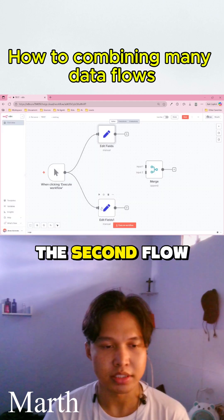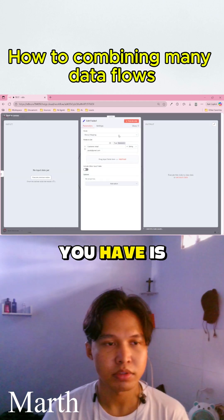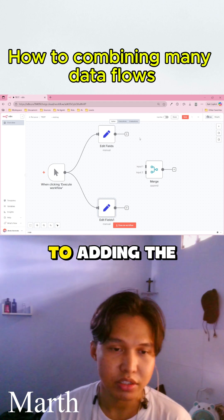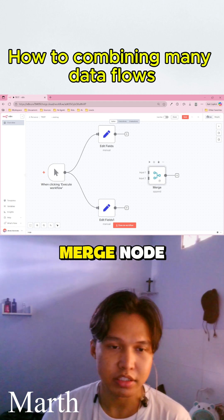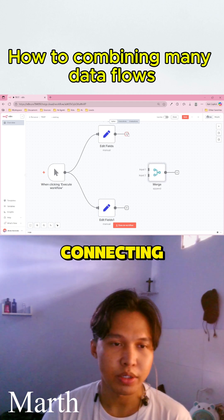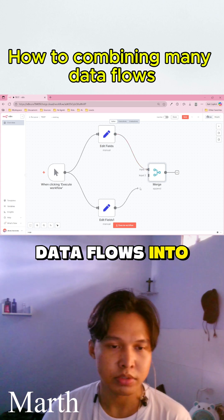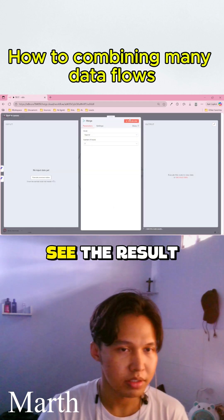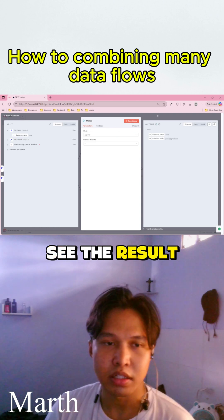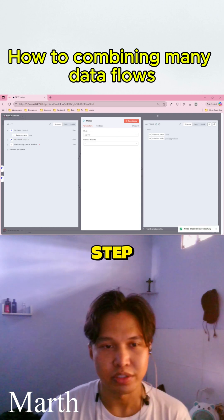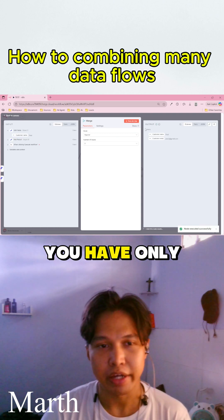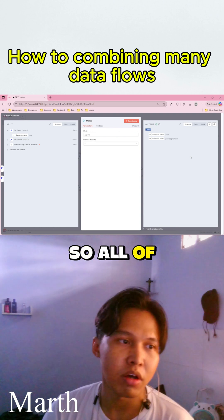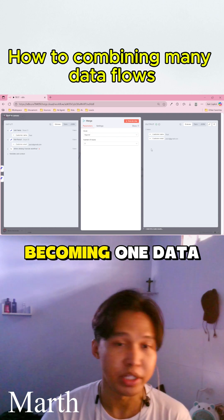Your job is simply to add the merge node and connect all of your data flows into it. Then execute the step — and now you have only one data set. All of your data flows become one unified data set. Simple, right?